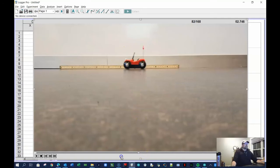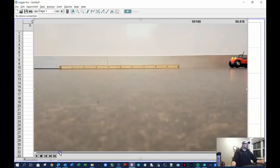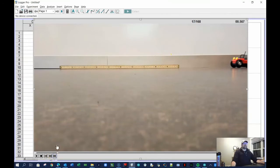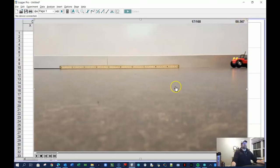I'll pull it back until the car is just on screen, then use the previous frame button to go back frame by frame. Frame 16 is off the frame, frame 17 is on — so this is frame number 17, at time 0.567 seconds after the start of the video. That gives you some frame of reference.